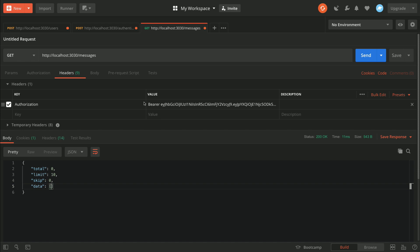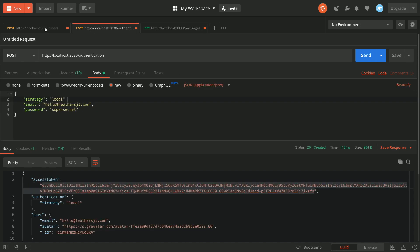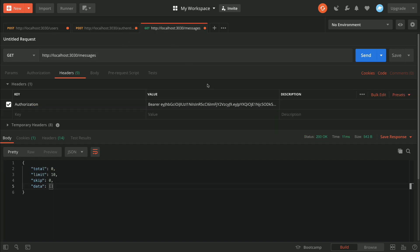In the next video we'll actually build a client application that makes all these requests, so we won't have to use Postman. We'll have a client-side application where the user can log in, create messages, and view messages. See you there.